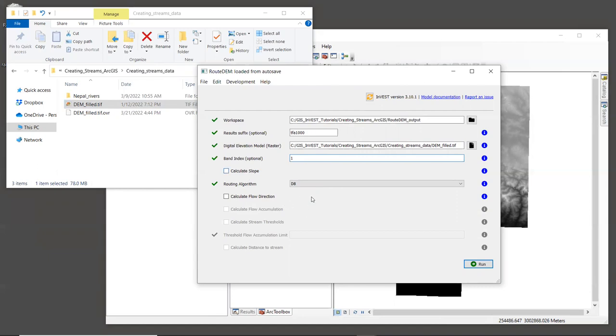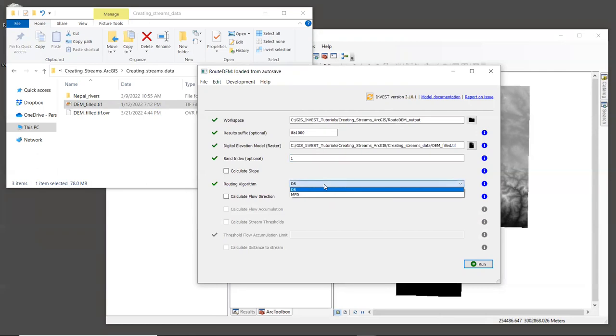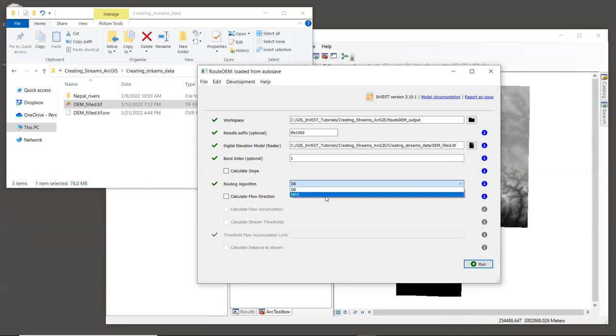Now for routing algorithm. RouteDEM provides two choices: D8, which is the default, and MFD or multiple flow direction. Each of these will produce stream networks that look rather different. D8 is more simplistic, and it assumes that all water running off of a pixel goes into a single downslope pixel that is in one of the eight cardinal directions. And it tends to create streams that are thin lines, which is more like what you would expect from a stream network. MFD is thought to be more accurate since it simulates water flowing in multiple directions from a single pixel. But some of the streams that it creates can be much wider, more like floodplains. So there are trade-offs to each one.